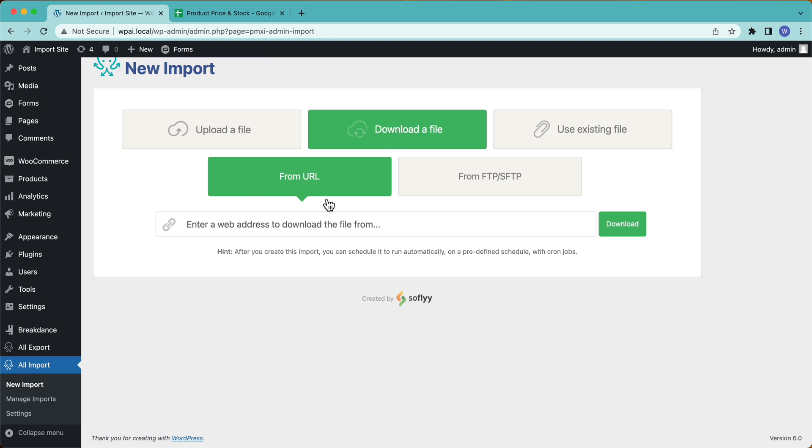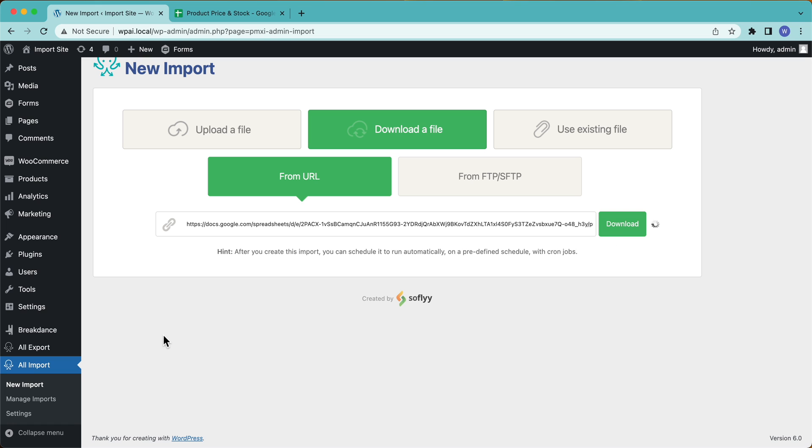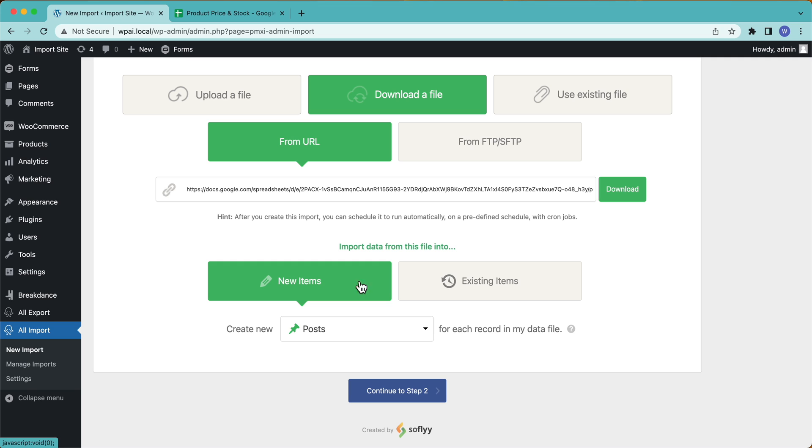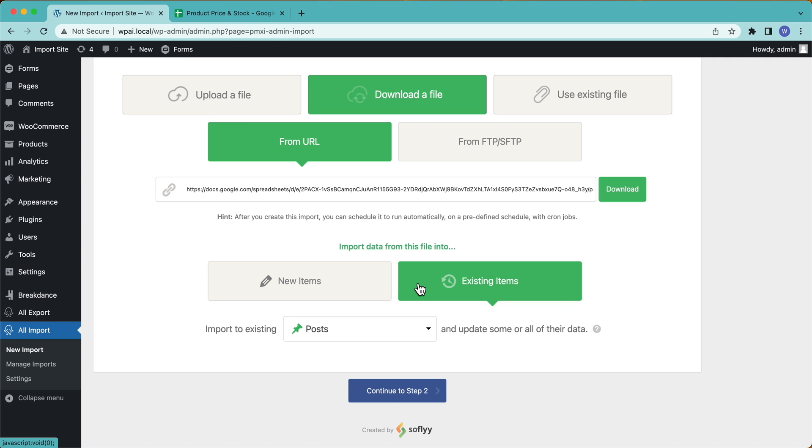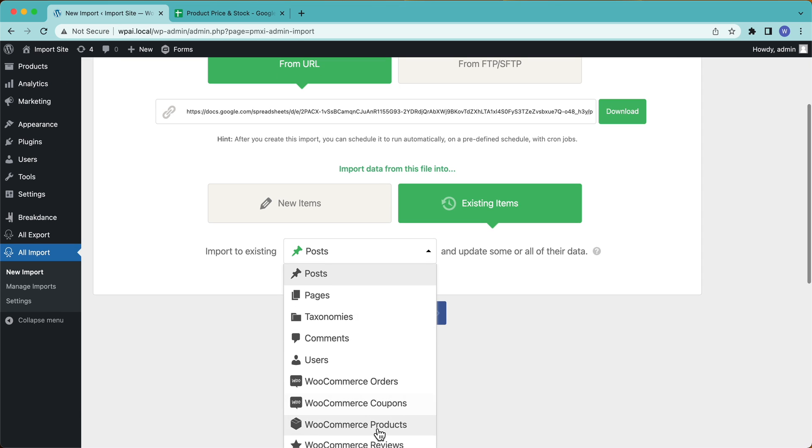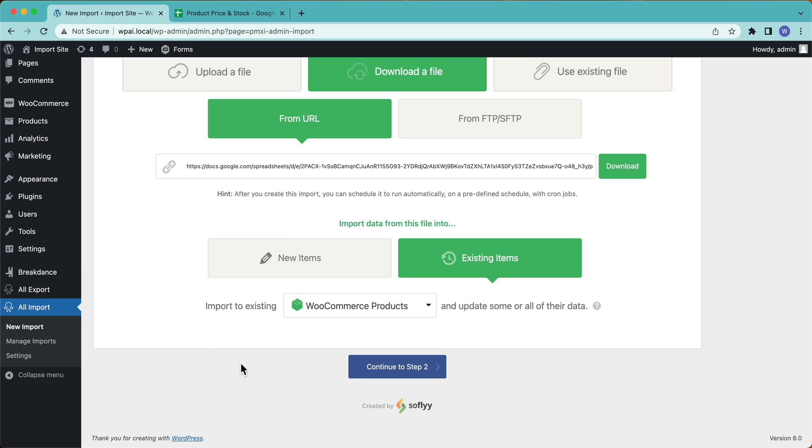All right. So I'm going to go over here back to WP All Import and put the URL in and you can see output equals CSV on the end. Go ahead and download that. And boom, there we go. So it's pulled in the information and now we have to decide what we're going to do. So we're going to import data from this file, not into new items, but into existing items, right? Because we're going to match the products that I already have. And then down here, we're going to select WooCommerce Products from the pull-down. And then we're going to continue to step two.